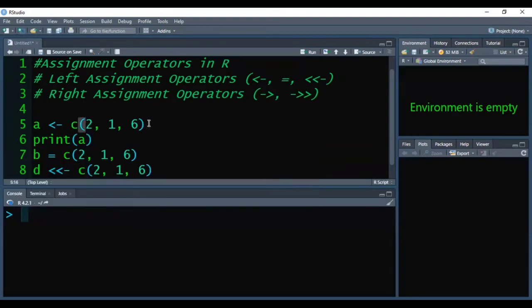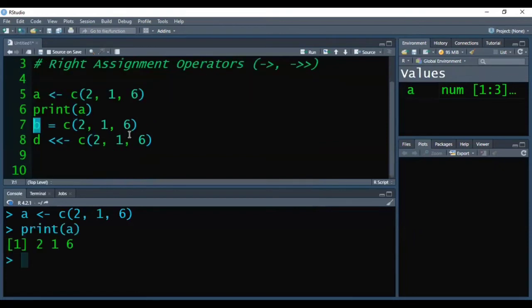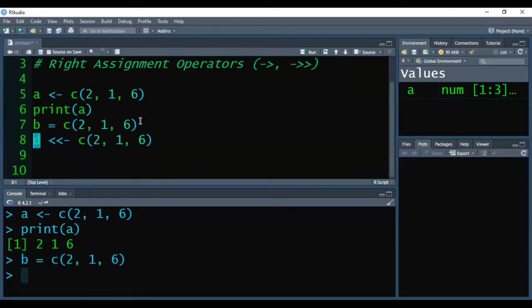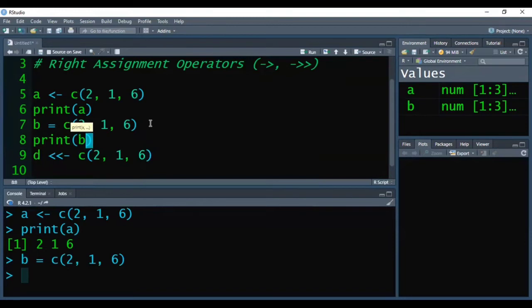Here I am pressing Ctrl+Enter to execute it. Successfully executed. Now I am printing it, and the outcome is 2 1 6. Now I am executing vector b with no error, and printing b to see the results.